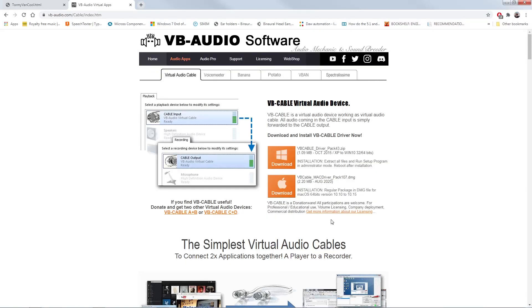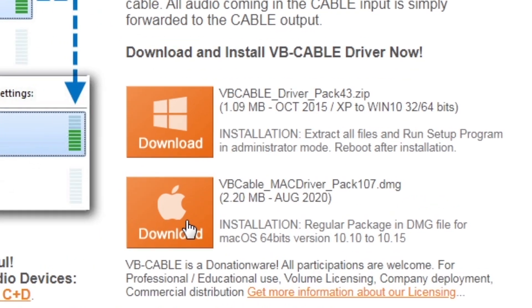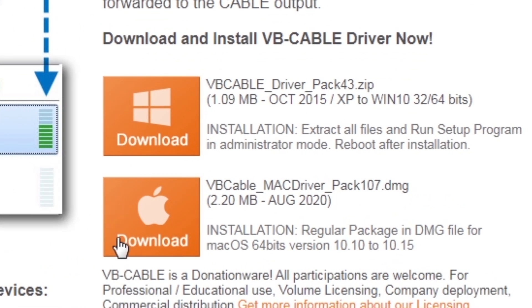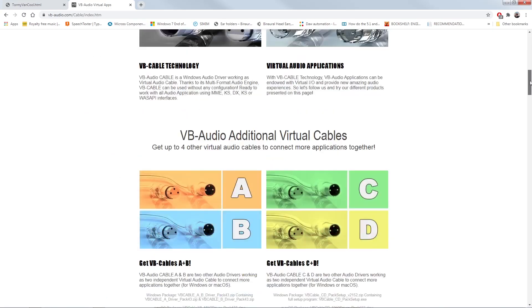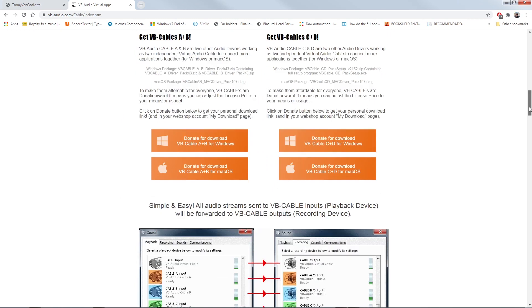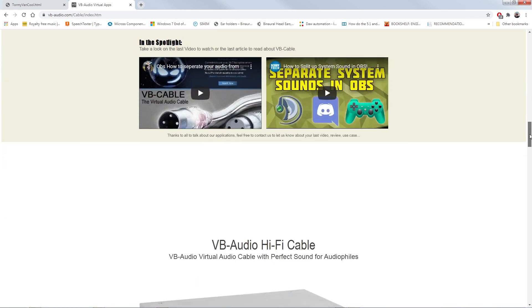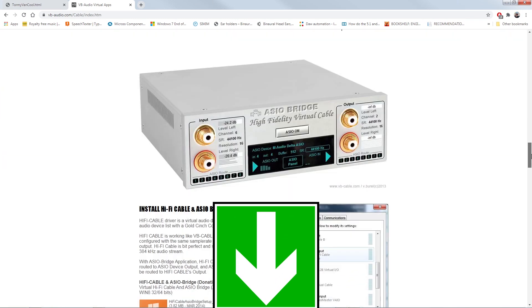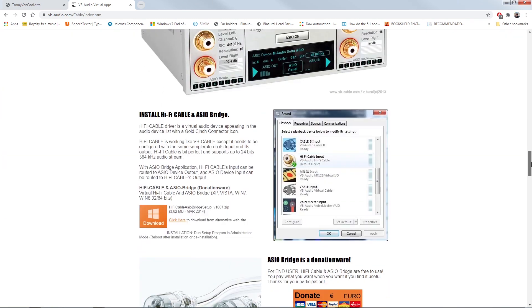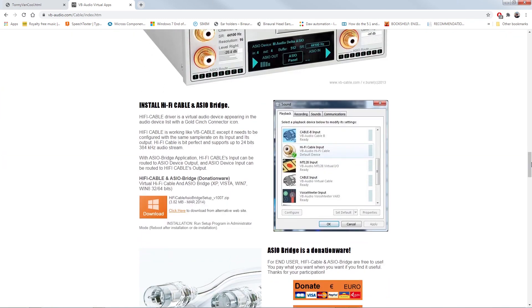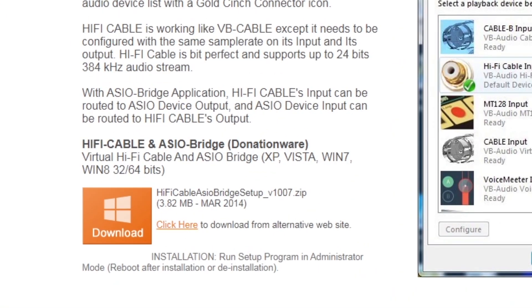Let's get started from the virtual cable page for Apple and Windows. Apple users have only one solution. The Windows ones have a high-fidelity solution. Both links are below in the description. The hi-fi driver is free and allows you to send signals up to 24 bit 384 kHz maximum.